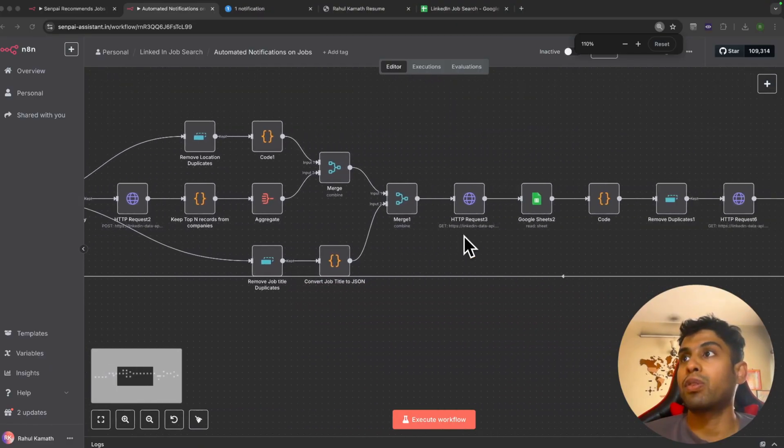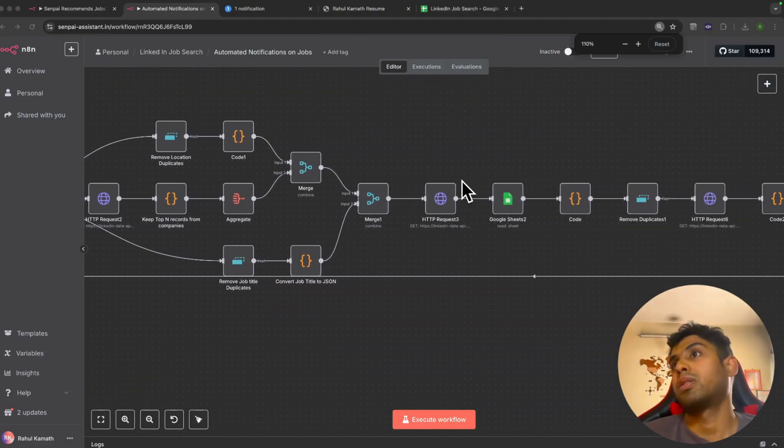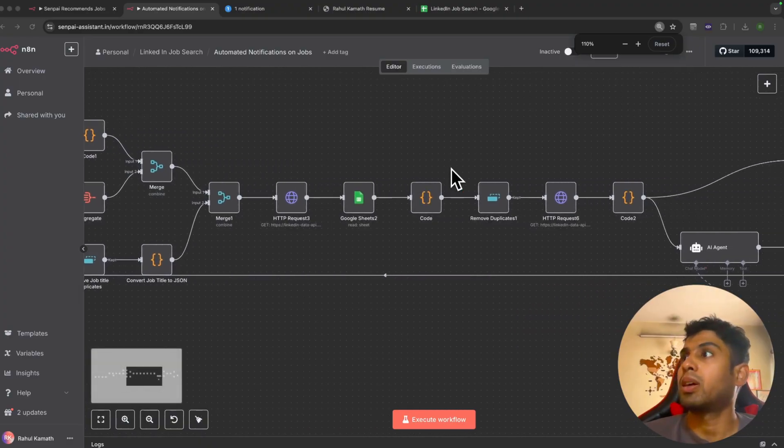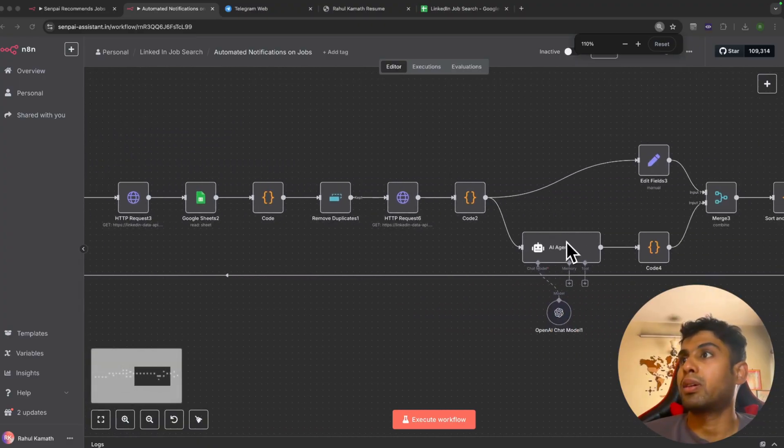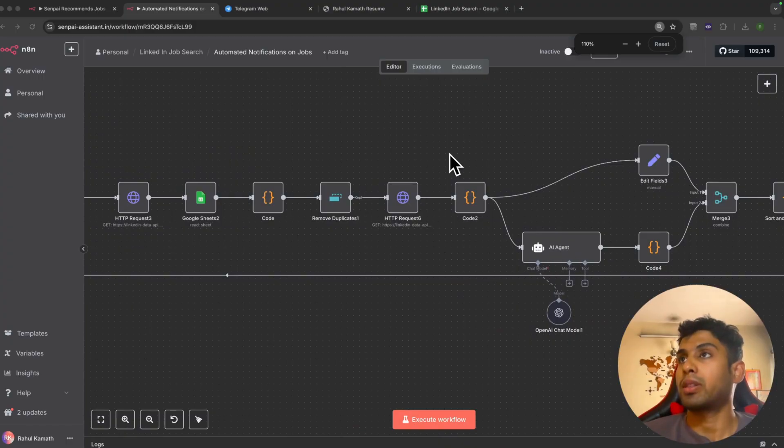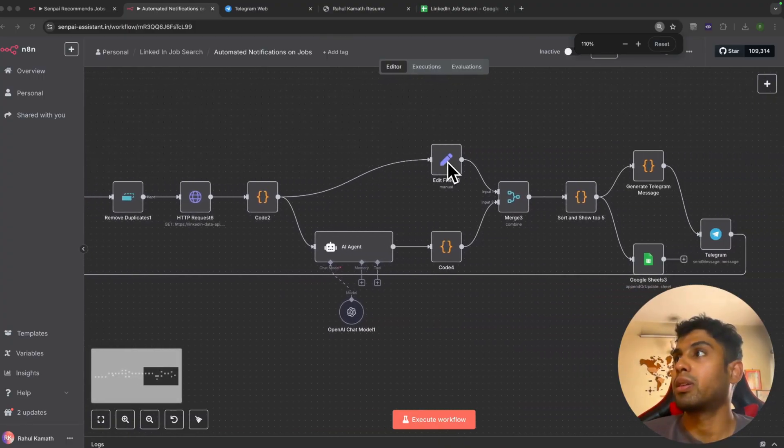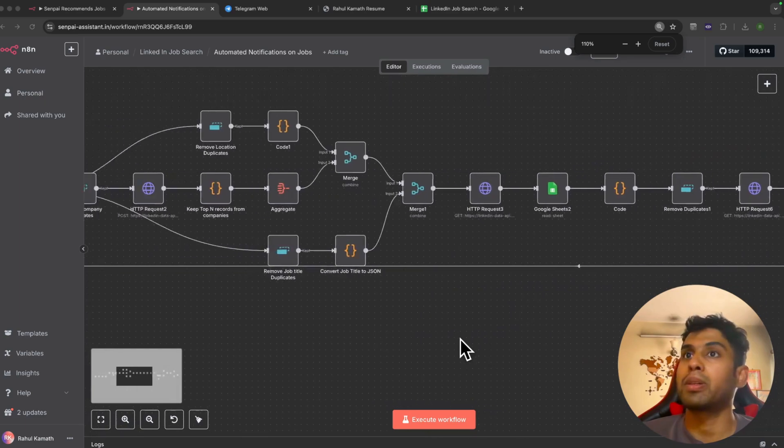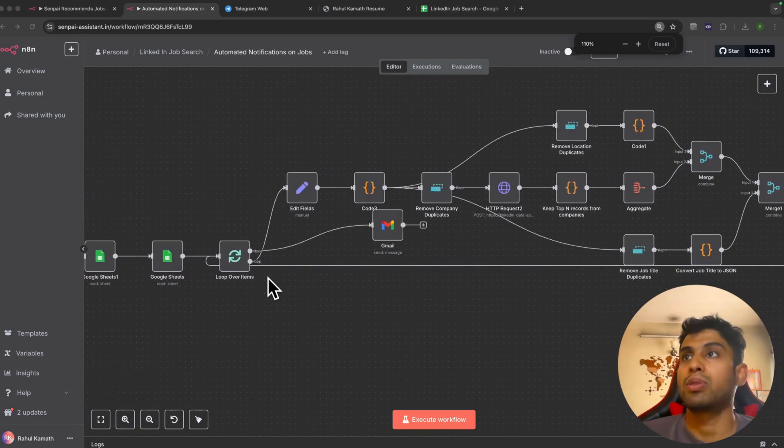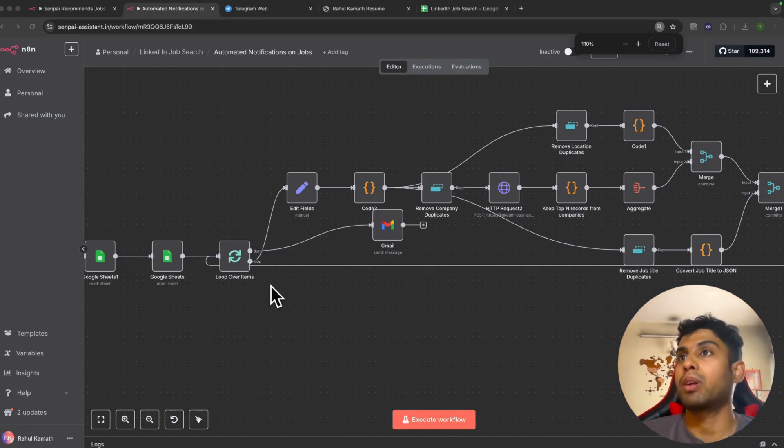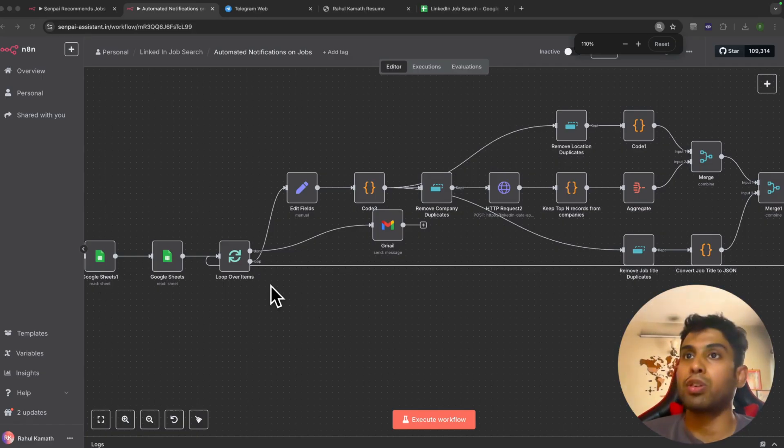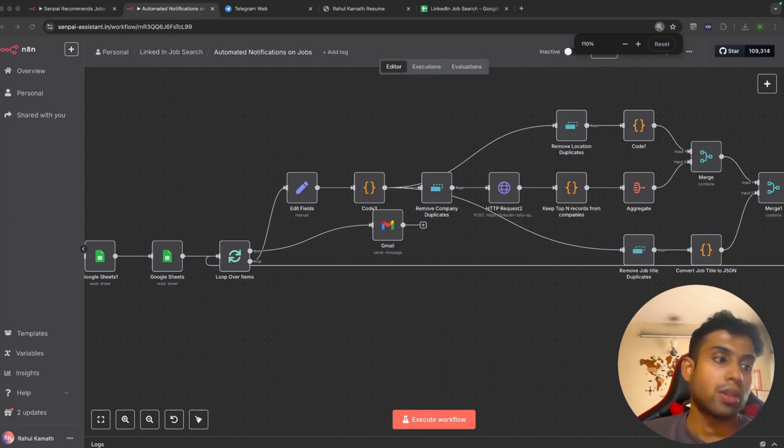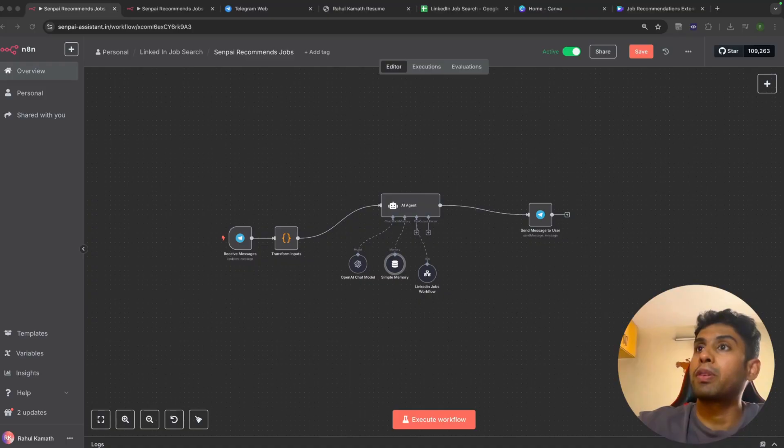Then again it goes to the same workflow, does a LinkedIn search, and again an AI agent to summarize the new job opportunities with the existing resume summary. Then again it sends a message to Telegram and repeats the same for every user. Yeah, this way it's hands off the wheel. You don't need to keep messaging the bot every day to get a new opportunity—it's automated, you get it every morning, and it doesn't repeat any already shared opportunities.